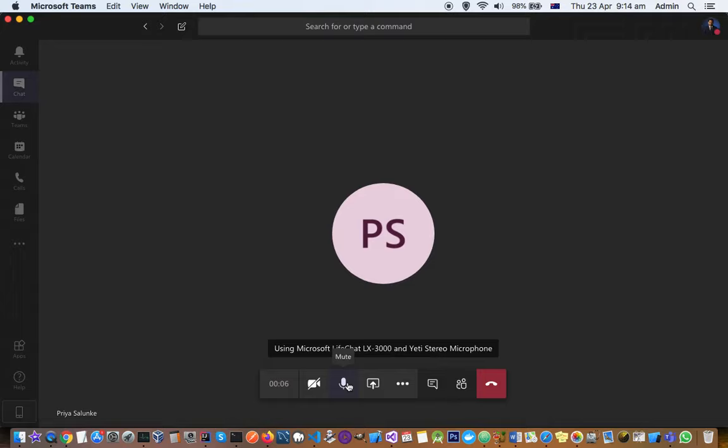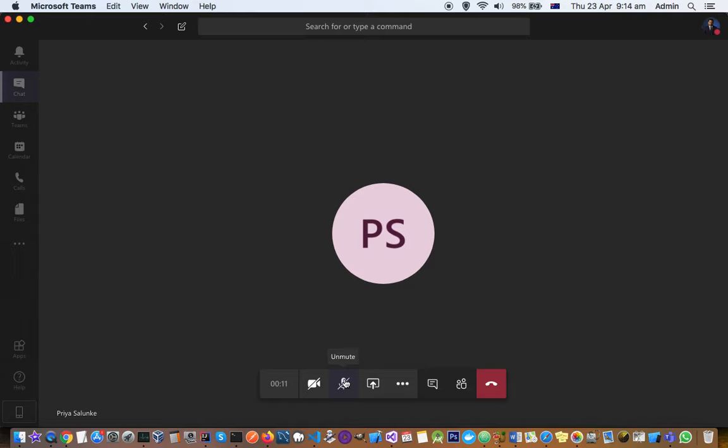This is for the microphone. If you want to go mute, you can click on that. To unmute, just click on that one again. Then if you want to turn the camera on, just click on that one and the camera will be turned on.